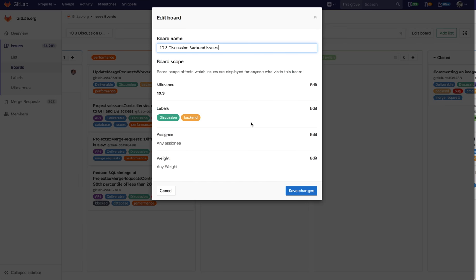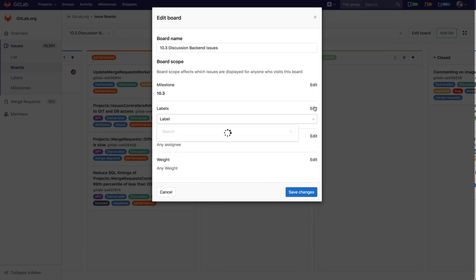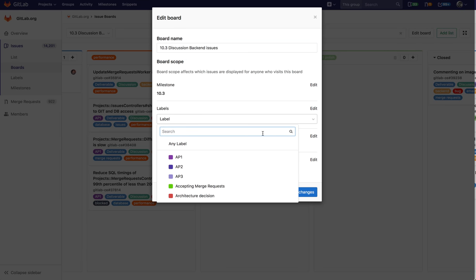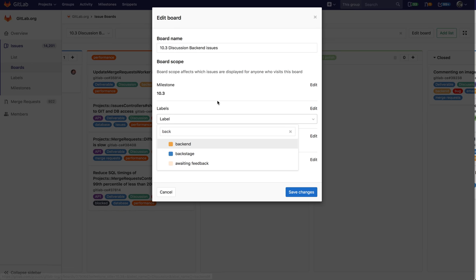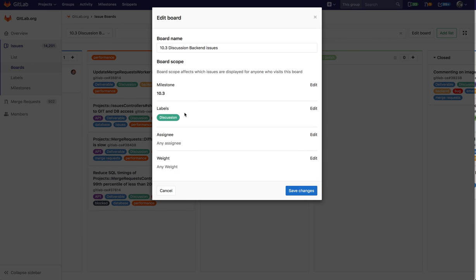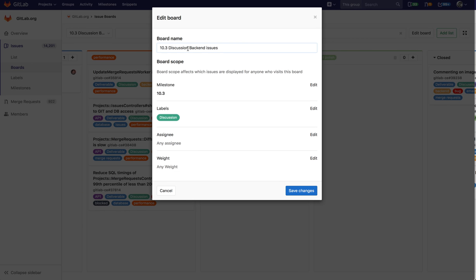So what I'm going to do is relax this filter. I'm going to take out the backend label and it's going to be just the discussion label. So it would make sense that I'm just going to call this discussion tempo three and I'm going to hit save changes.